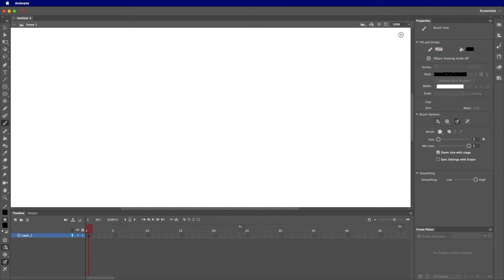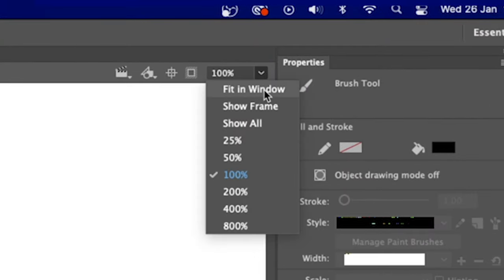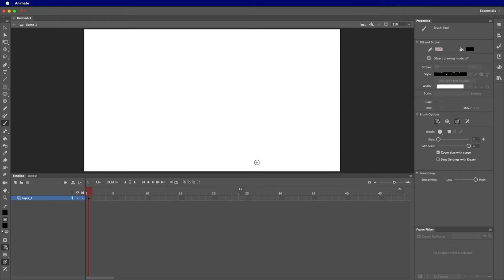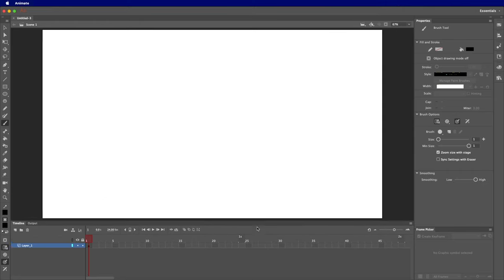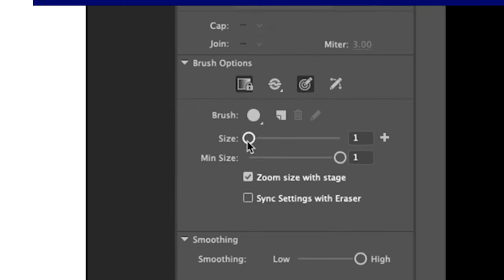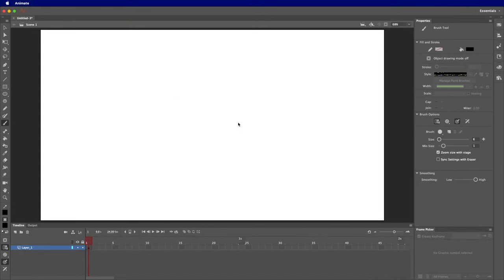My process will be for Adobe Animate but you can adapt this to whichever animation software you're using. I'm going to change my view to fit in window — I find that's a bit easier if I resize things, it keeps the canvas in view. I'll set my brush size to around four, five, or six — nothing too thick — and I'm going to check my pen pressure so it can get thicker or thinner depending on how hard or light I press.